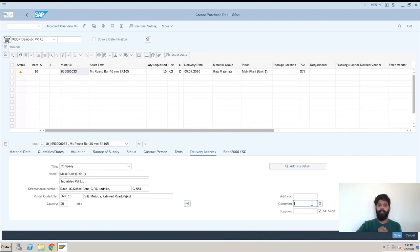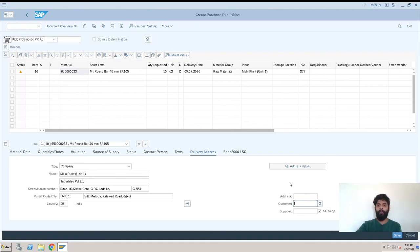That's a brief overview of the creation of a purchase requisition. For any doubts, please comment below and I'll respond. For personal training, industrial training, or end-user training, you can connect with me. Don't forget to subscribe to our channel to get many more S/4HANA videos. Thank you.